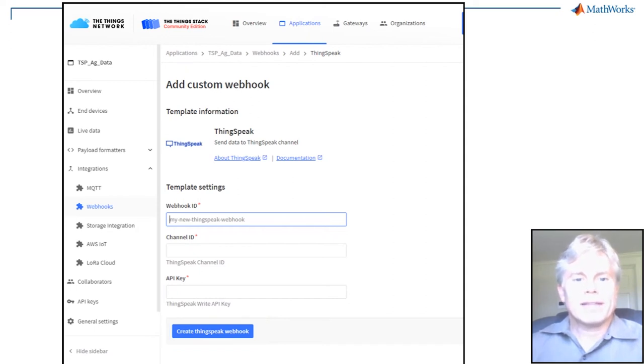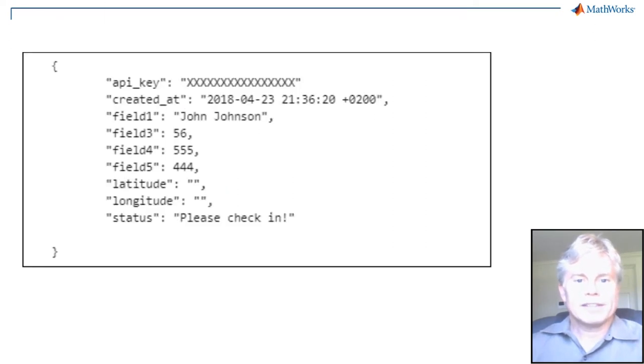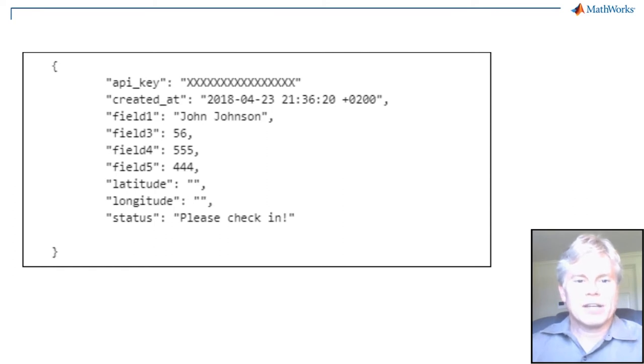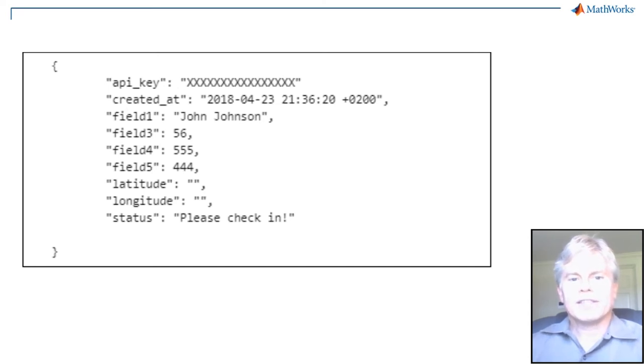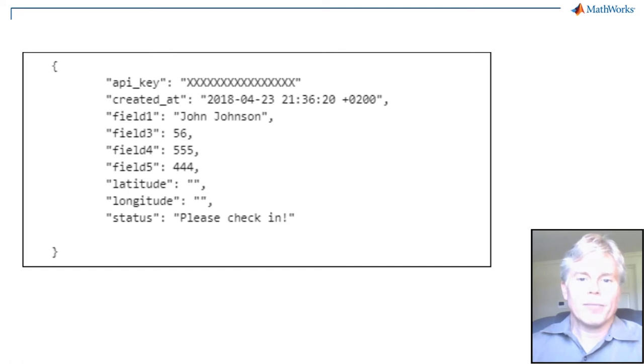Now we need to format the data from your device to get into ThingSpeak. This is the JSON format expected by the ThingSpeak server, which I copied from the documentation. The bytes coming in from your device need to be reformatted into this format when they are sent to ThingSpeak.